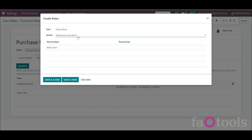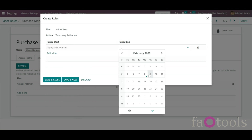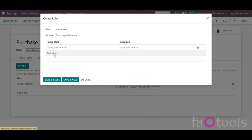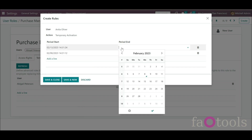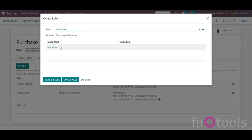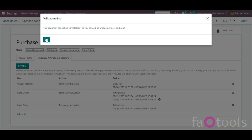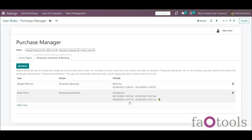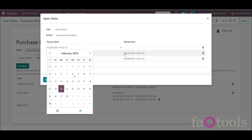Then set the period of time. Each rule can have multiple blocking or activating periods — if any of those are currently active, the rule takes effect. For example, you may assign several vacation intervals for a single user. Optionally click Add a Line to add another period for the rule, then click Save & Close. Keep in mind that a rule must be unique per user and role; otherwise a warning will appear upon saving. To specify several periods of one action for the same user, add them to the same rule.